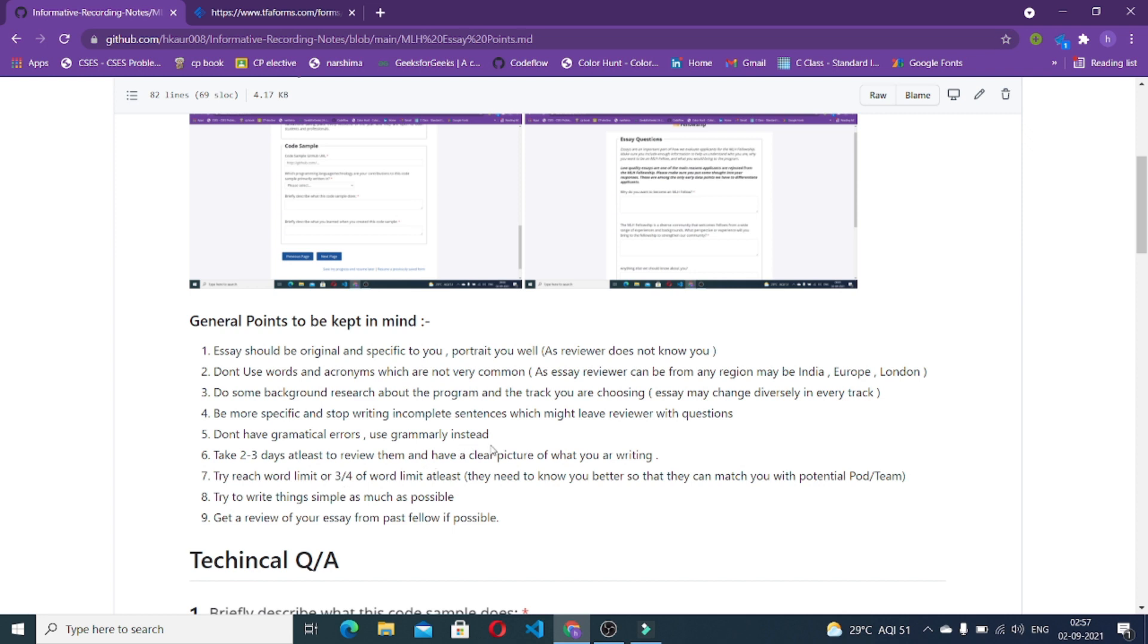Do not have grammatical errors. Use Grammarly instead because these put a negative effect on your application. The next point is take two to three days at least to review them and have a clear picture of what you are writing so that you get exactly what you want to write and commit to the reviewer. Take time while writing these essays. Don't complete them in one day.